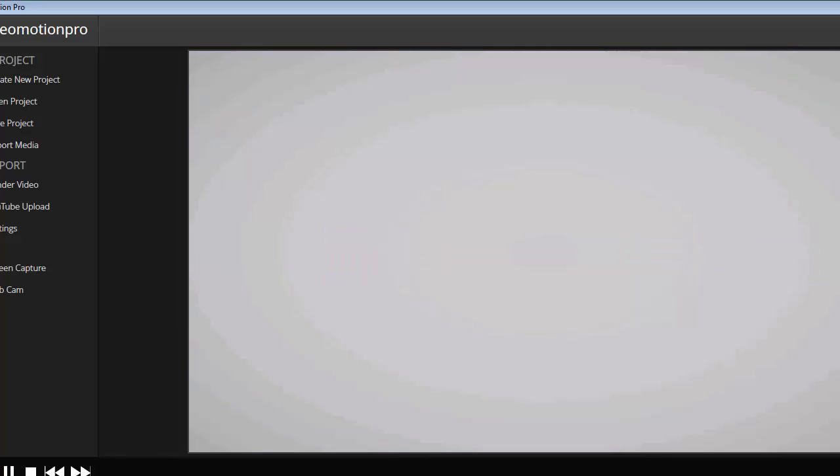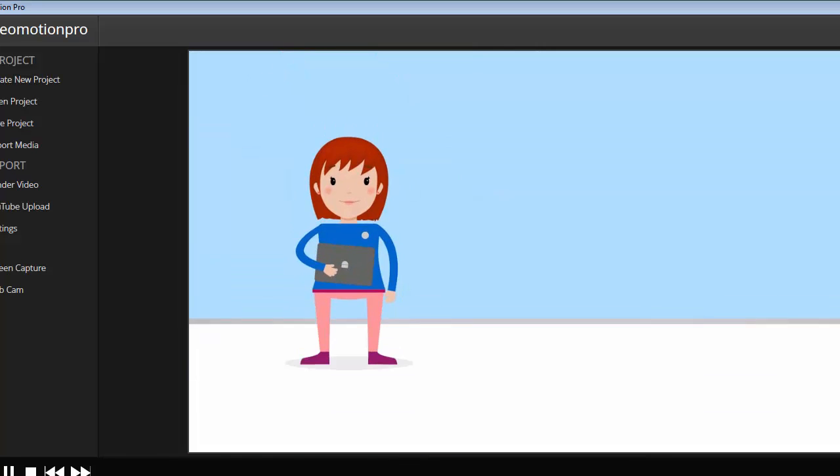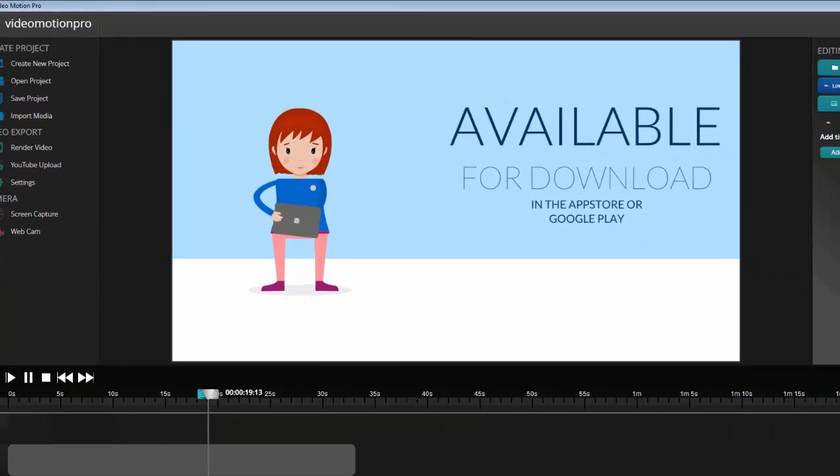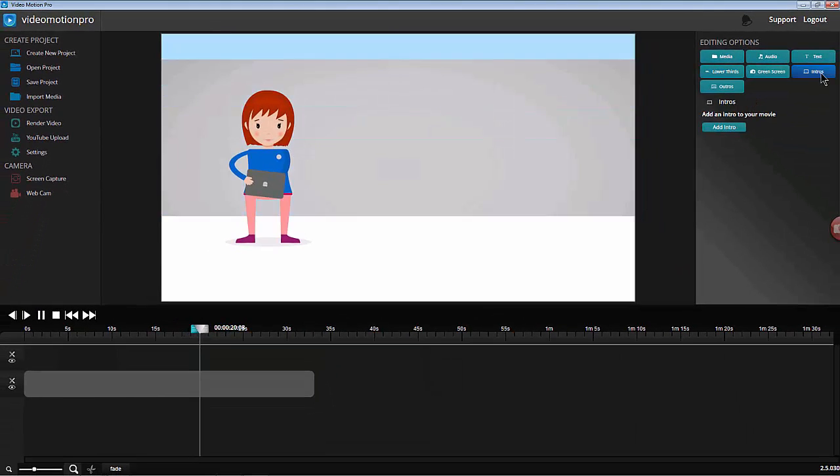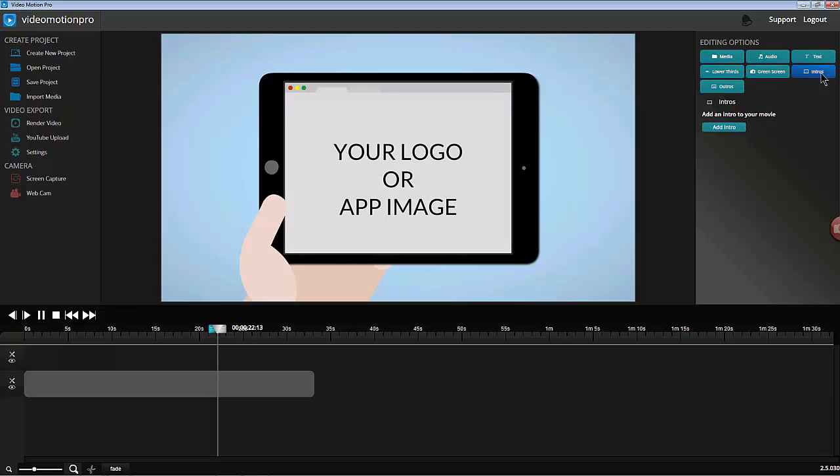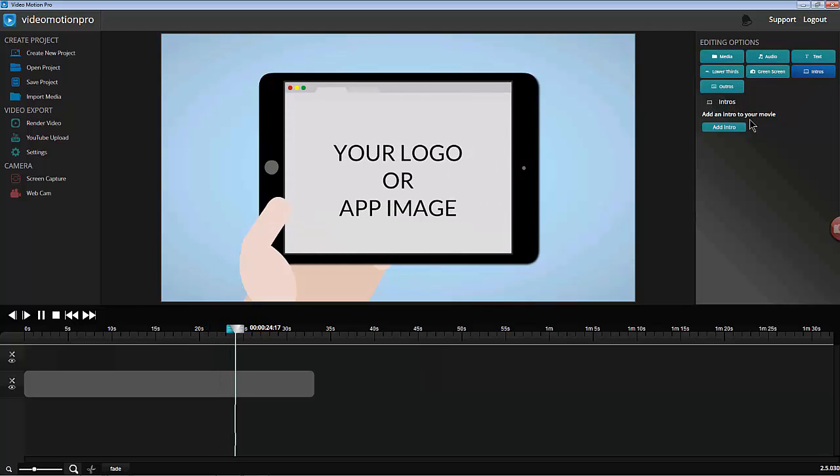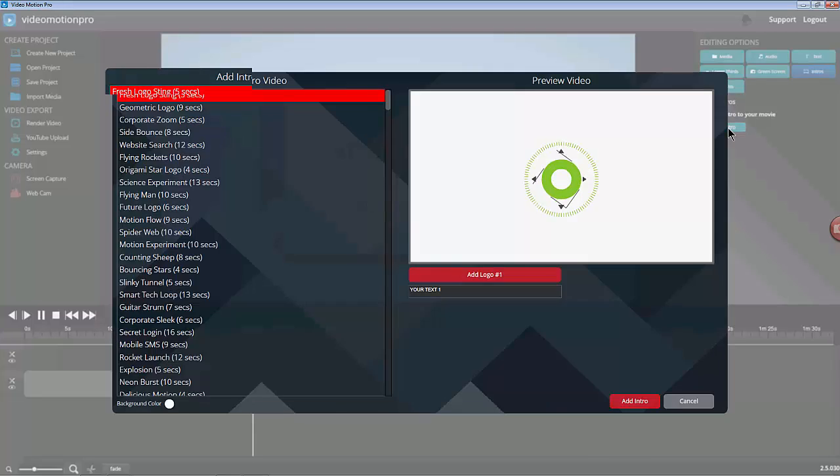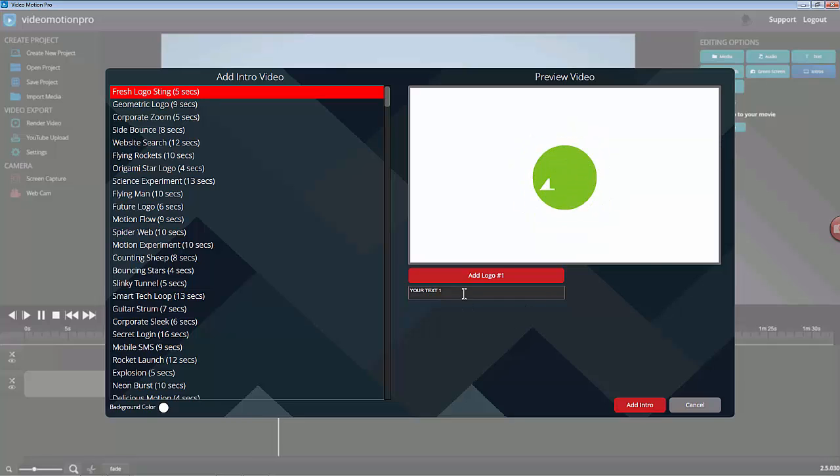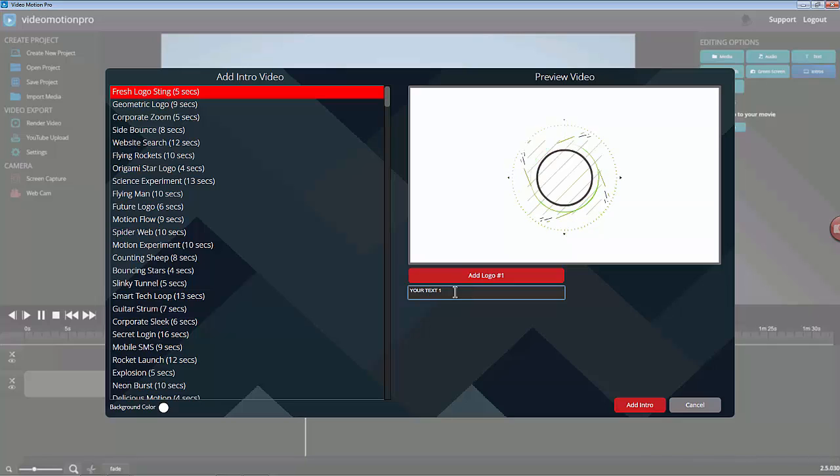I'm also going to add an intro. Just choose the first one here. Add some text.